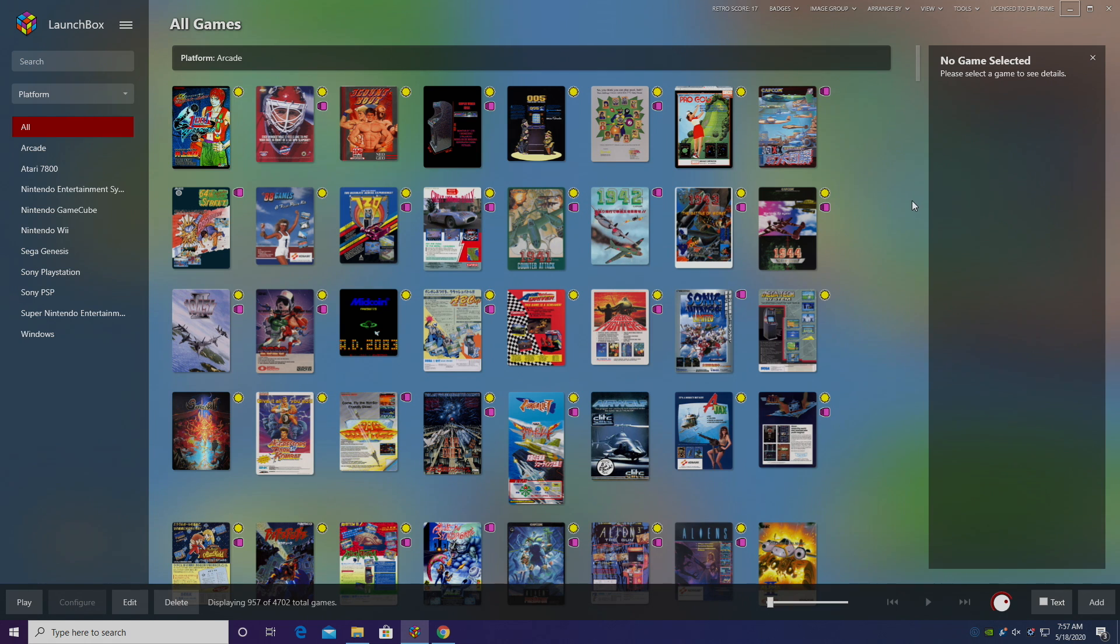Today we're going to be covering N64. Now we have covered a couple different N64 emulators, or cores, on the channel, but this one has been updated recently and it's absolutely amazing.